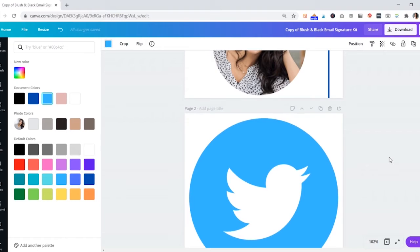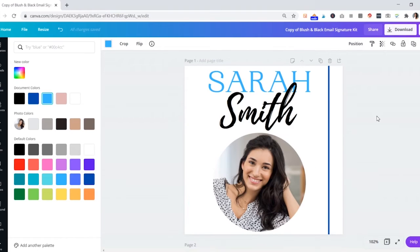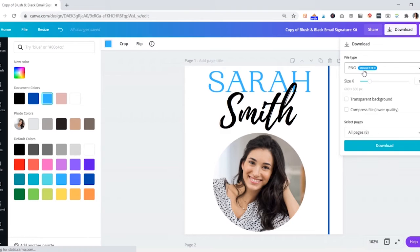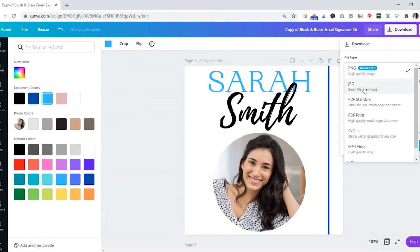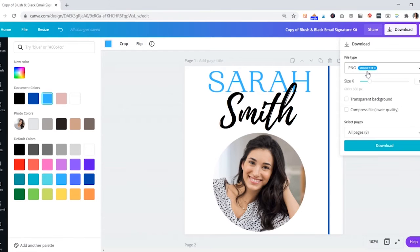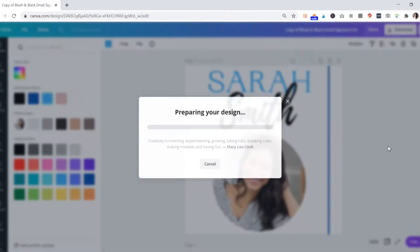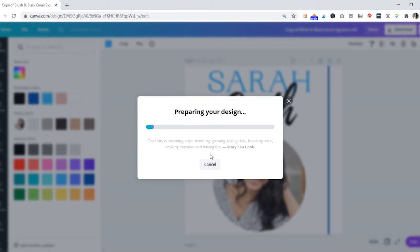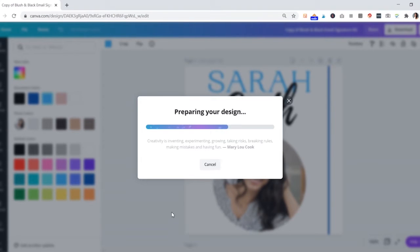Once it gets to look the way you want, what you'll want to do next is go to Download. You'll want to download these as a PNG. There's a few file types here, it's always going to say 'suggested' for this document, so just leave it at that. You'll want to download all eight pages and just hit download. It's going to download the whole file right to your computer, so make sure you're doing this on your computer and not your phone.